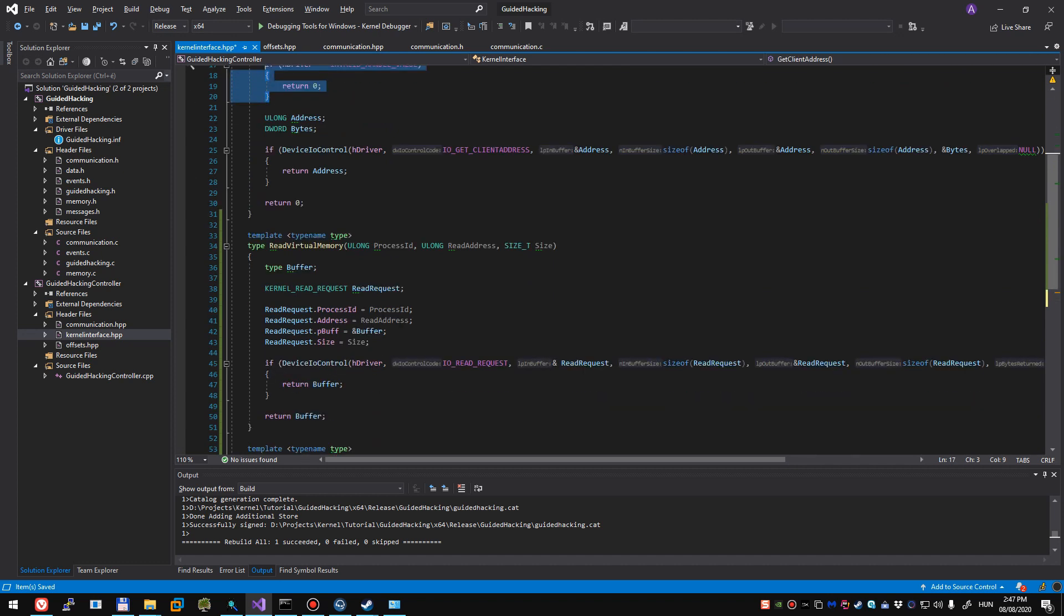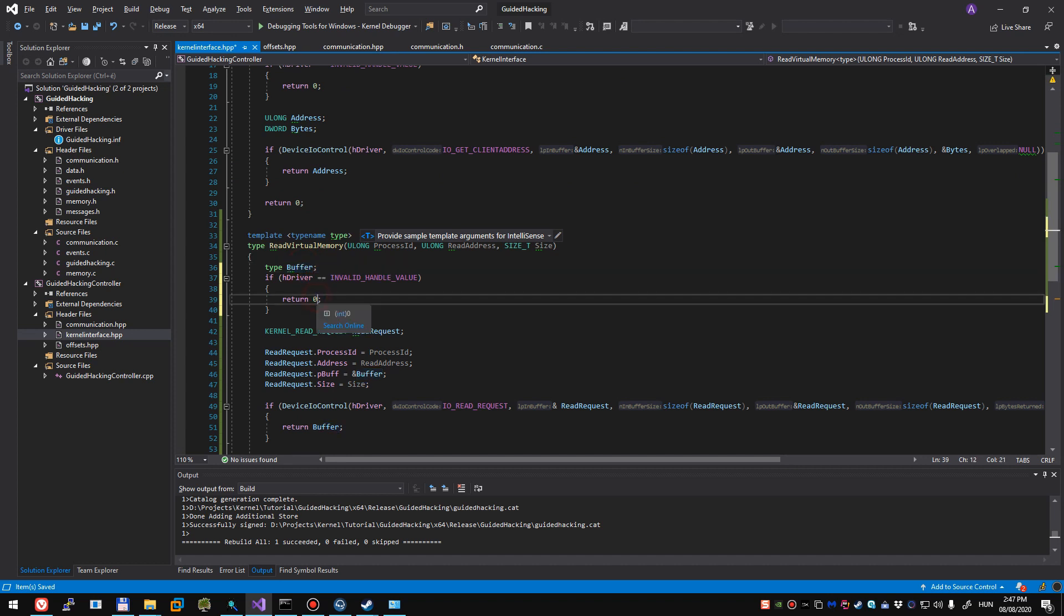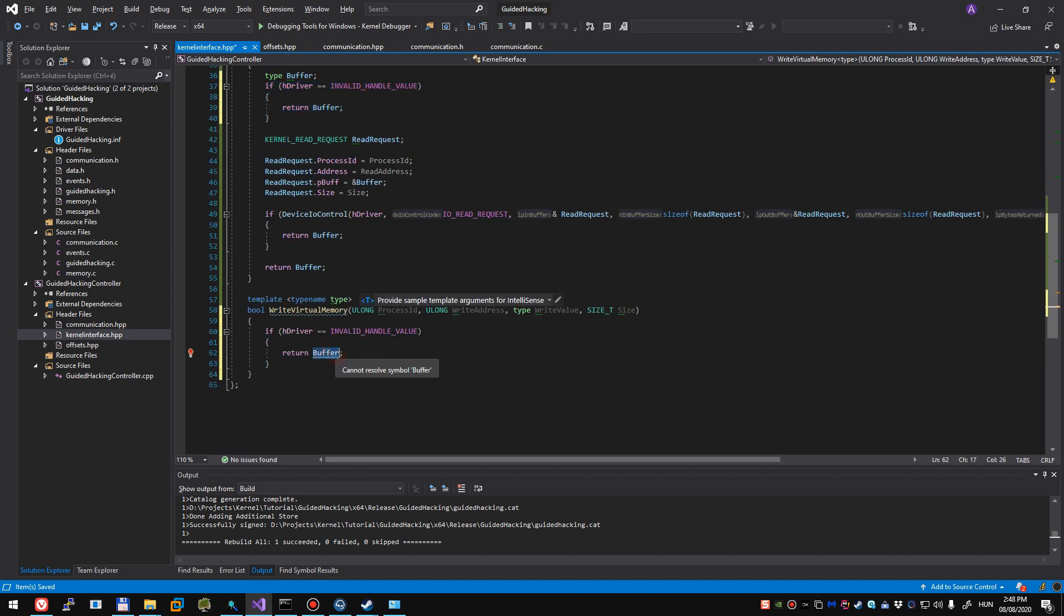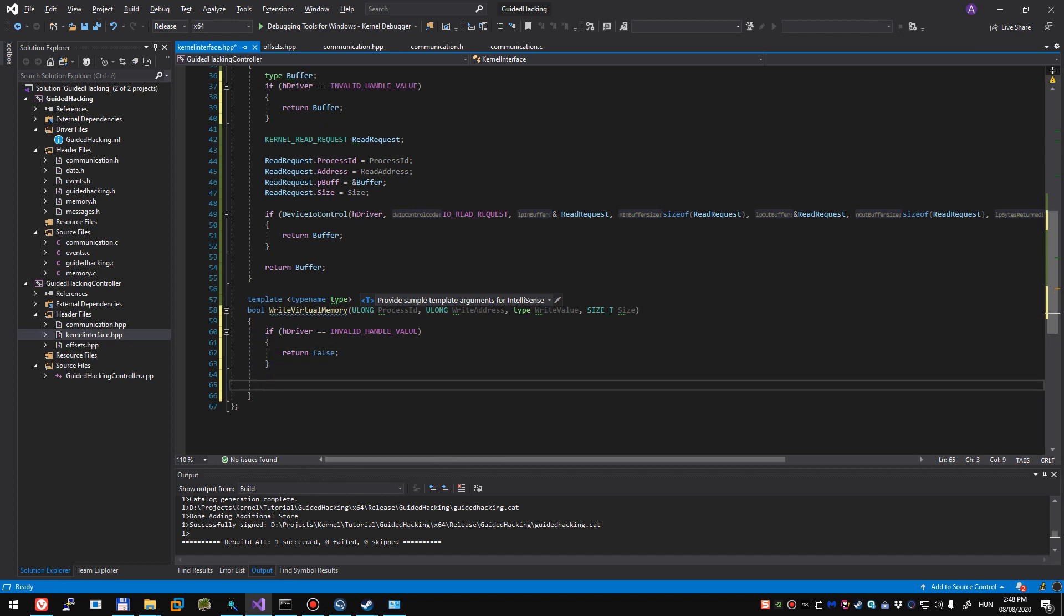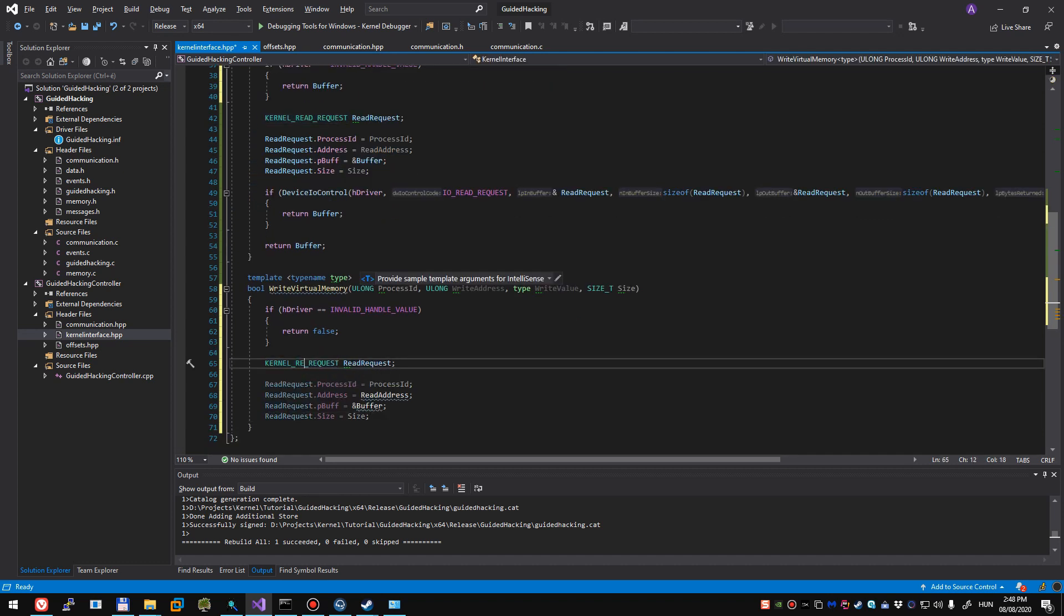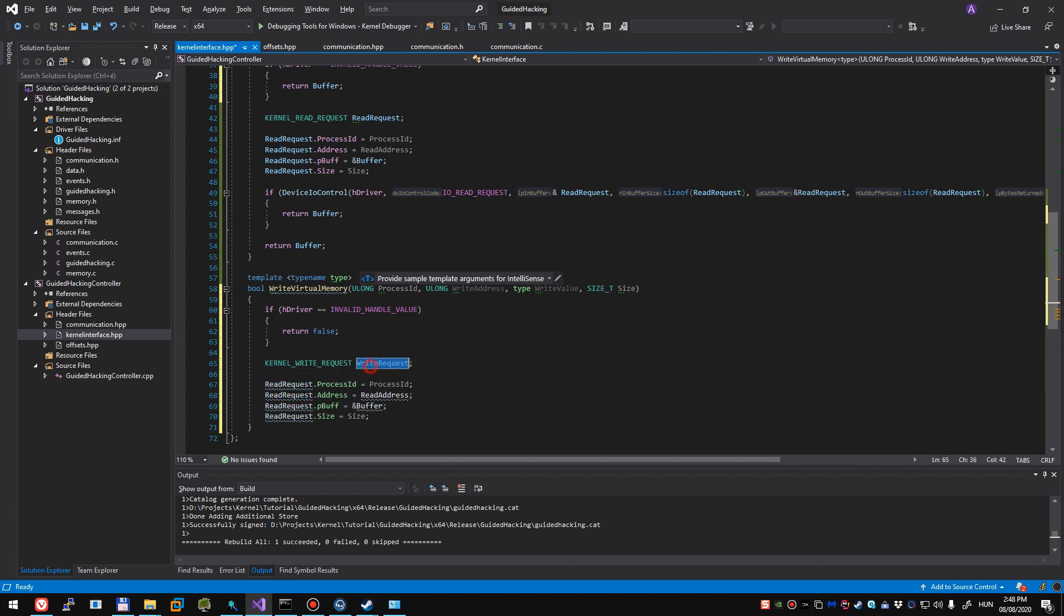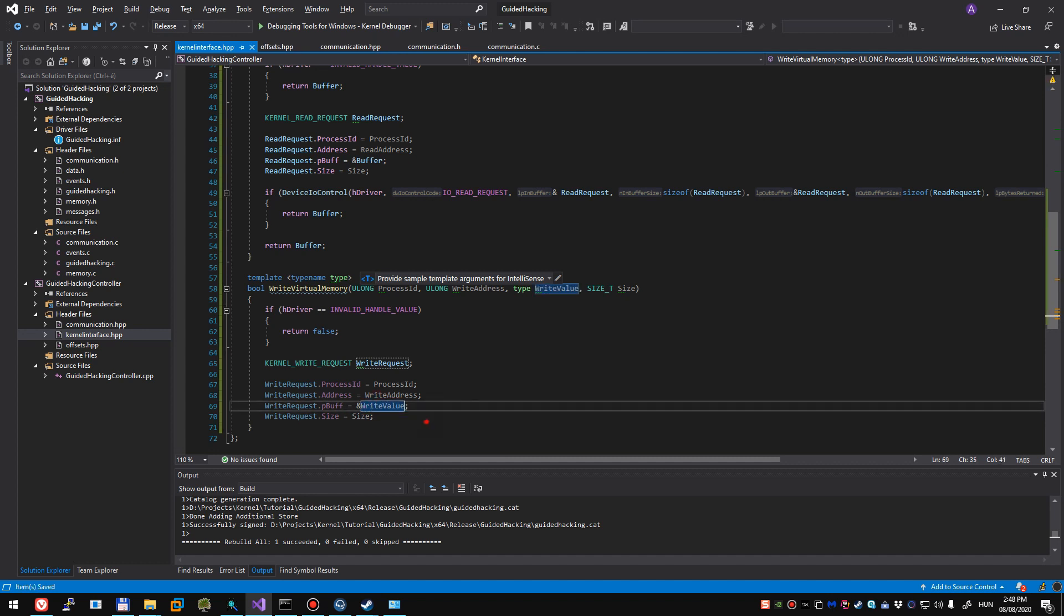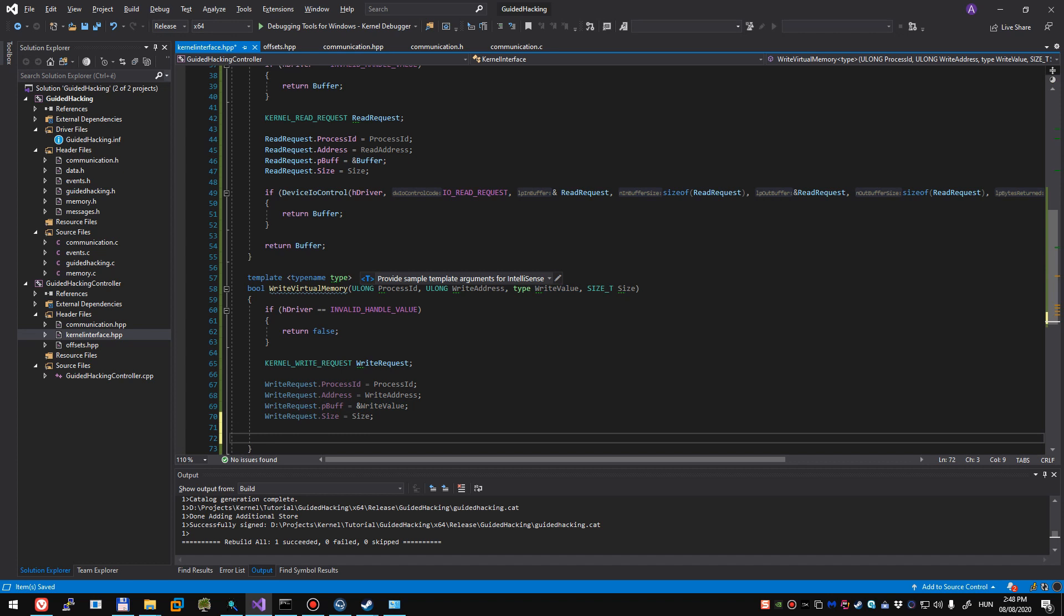And now, we'll have to declare the kernel write request itself. We also want to check for invalid handle just in case, so here we return buffer. And at write virtual memory, we're not going to do anything specific, it's just going to be return false. And here, we'll basically do the same. I'm just going to copy-paste this, because it's a lot more faster for me than typing it down. I'm going to rename this to write request. The address is going to be write address, and the buffer is, well, we don't have a buffer here, it's just our write value. That's what we want to write the data into.